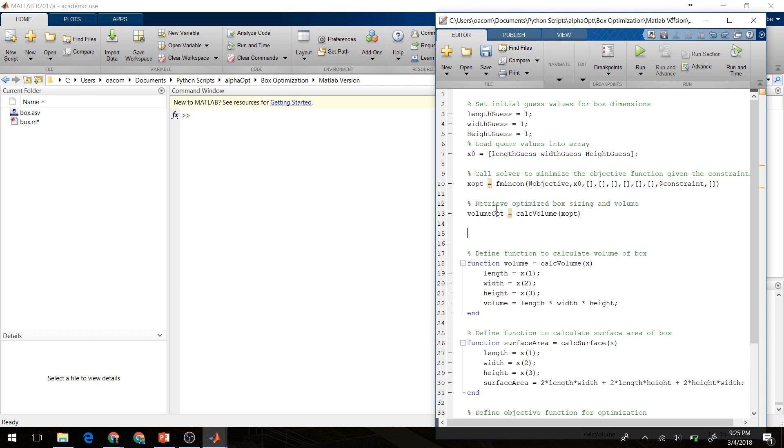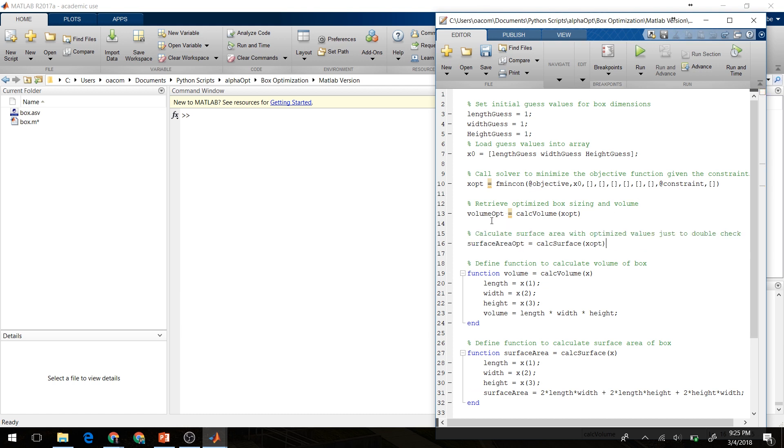Okay, next we'll retrieve the optimal box size and volume, and we're going to calculate the surface area using our optimized box size just to double check that we're getting the sizes within our constraint there. Okay, let's go ahead and run this code and see what happens.